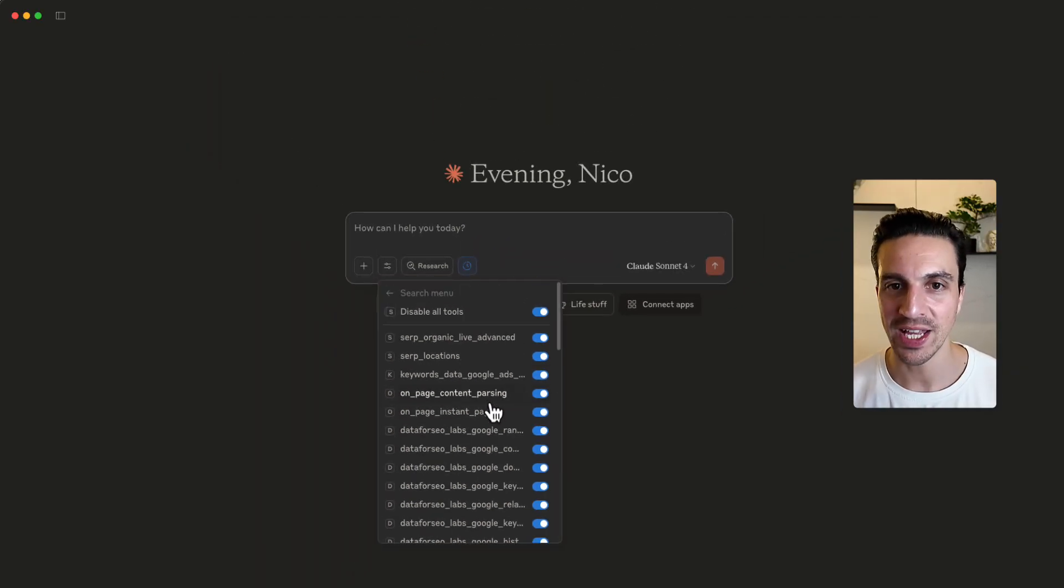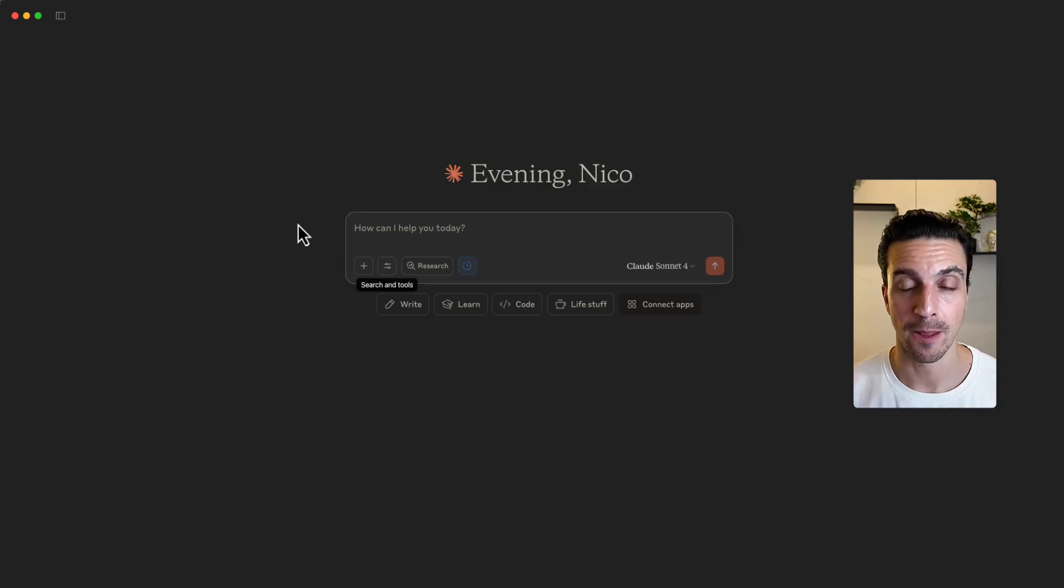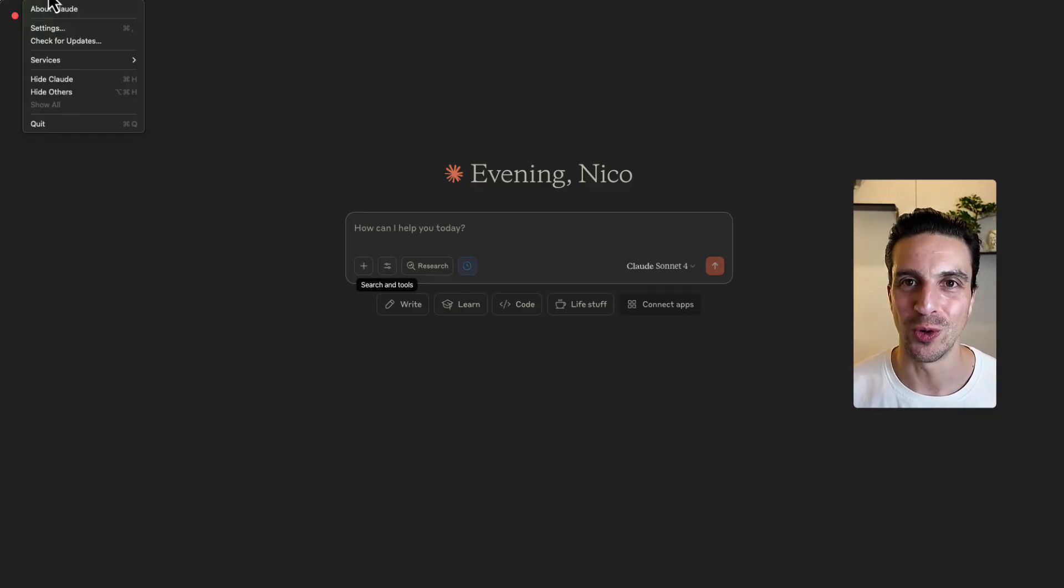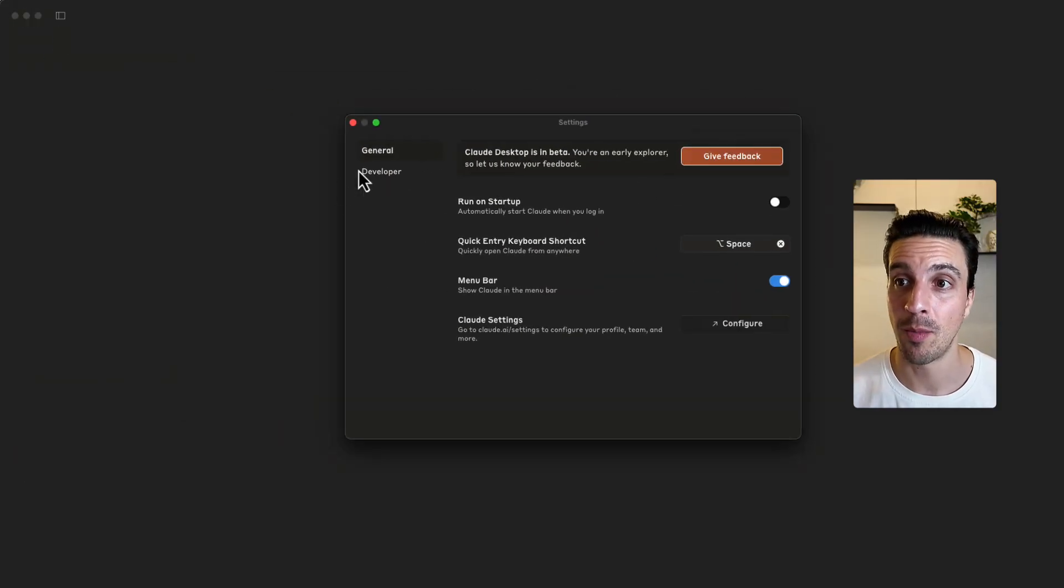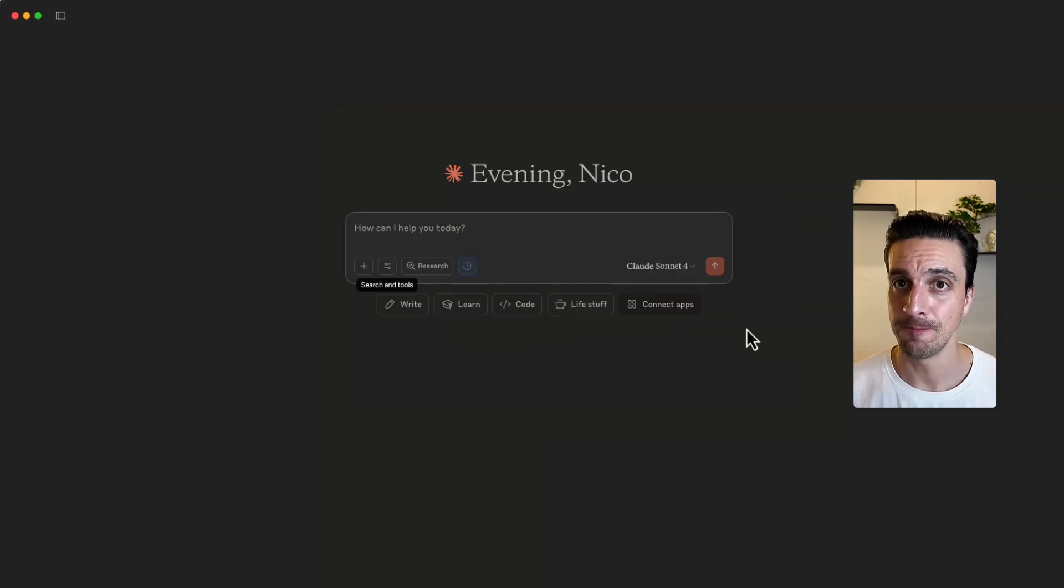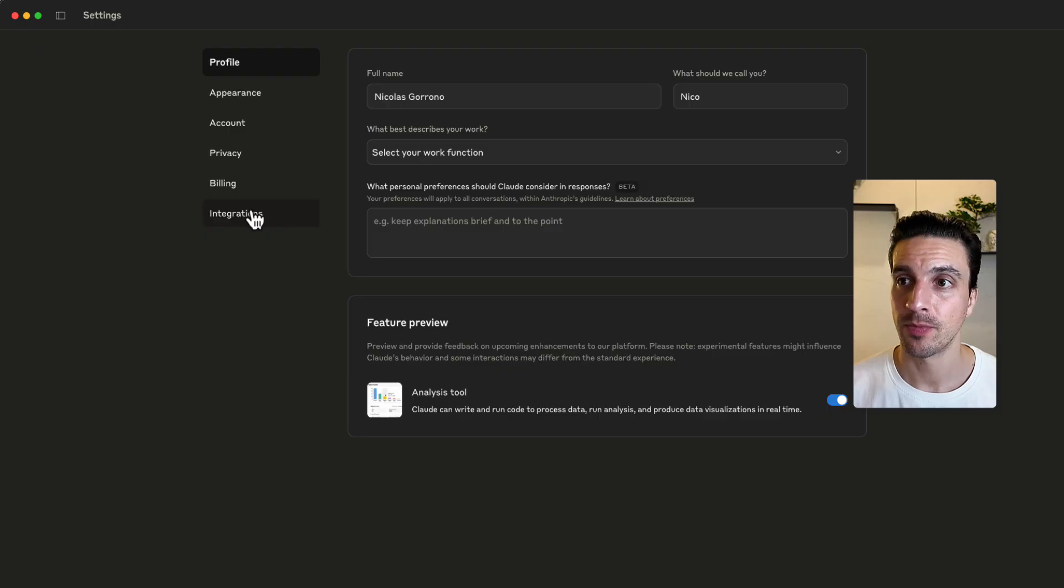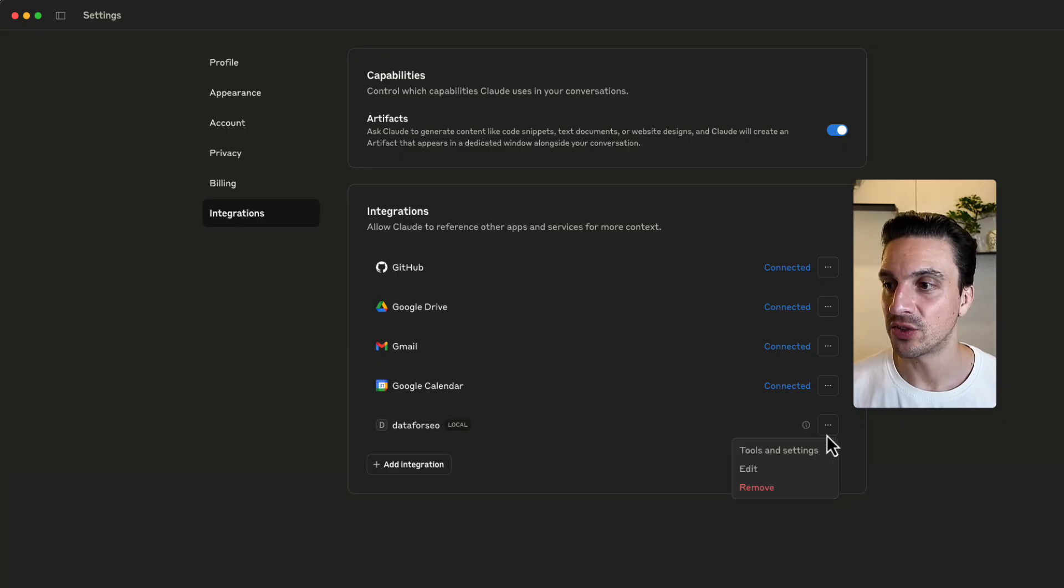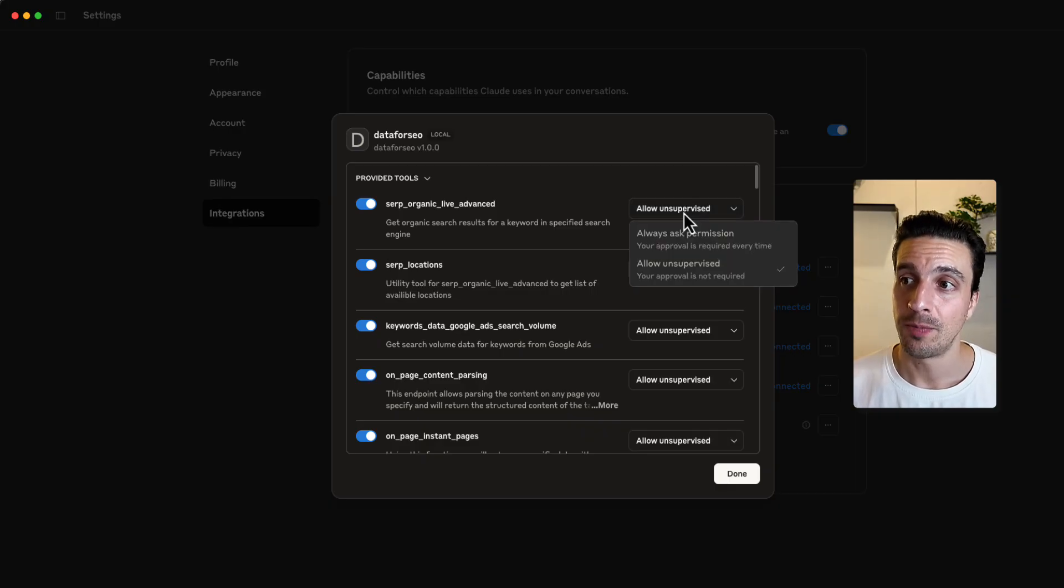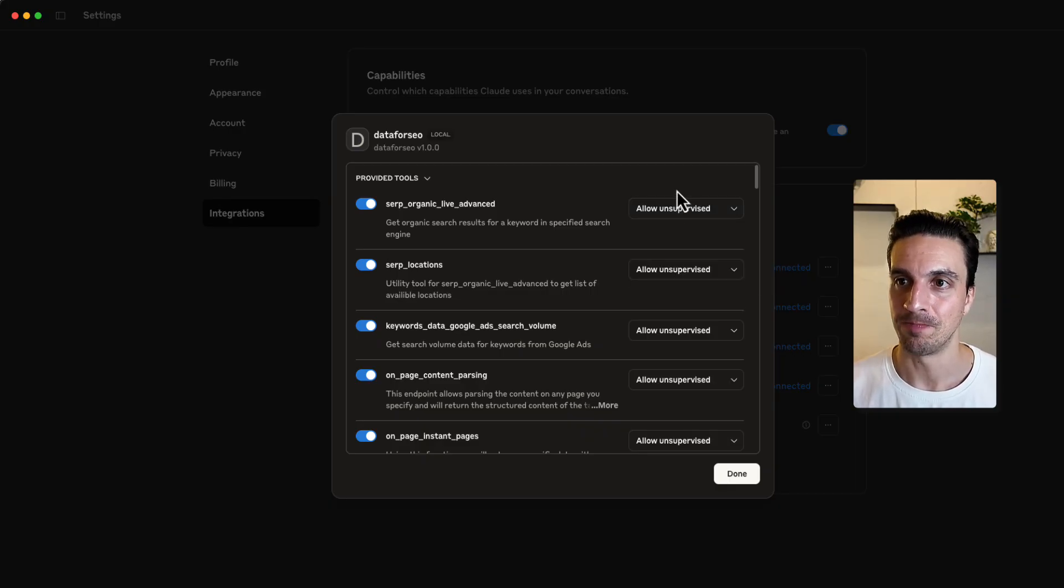Now, before we get started, I'm going to give you an expert tip to make things a lot more smoother and not so annoying. You're going to go to Claude, go to settings. You're going to get this pop up. Once again, we're going to go to Claude settings and configure. Now, under integrations, you're going to scroll down and you're going to see out of all the integrations, the Data for SEO local. We're going to click these three dots and tools and settings. Now, by default, all these dropdowns are going to be under always ask for permission.